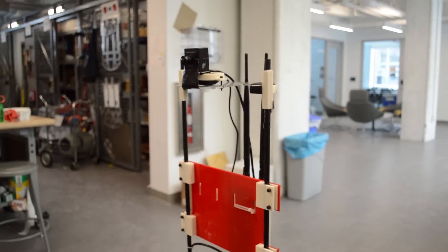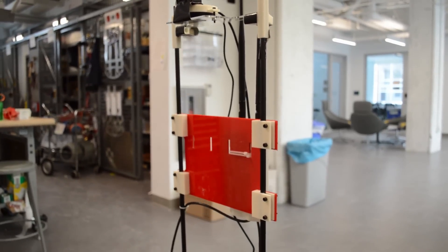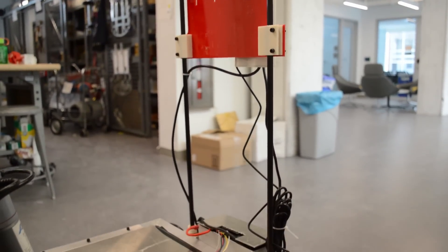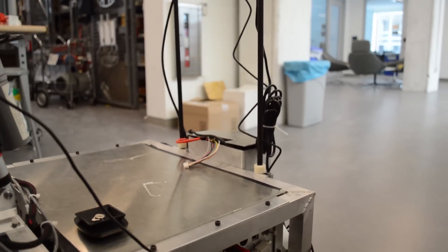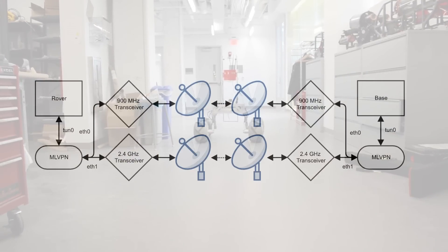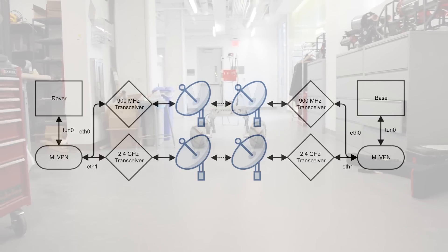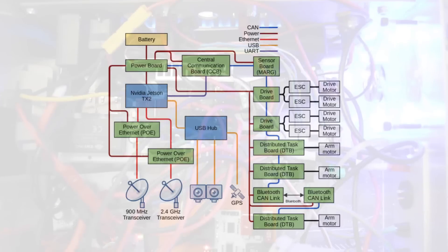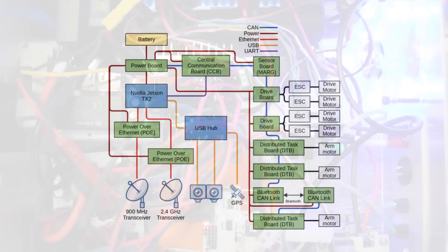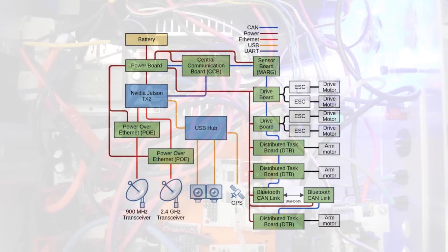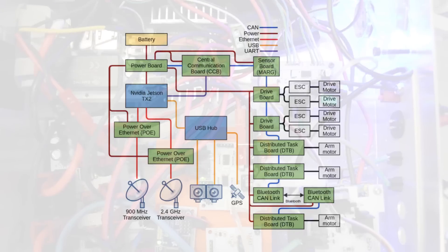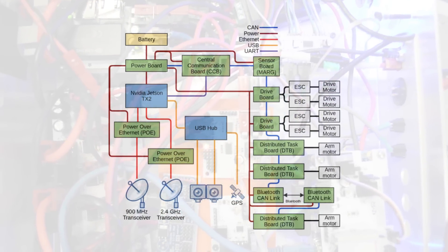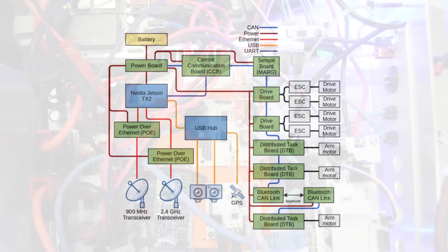The Jetson communicates with the base station via a 2.4 GHz transceiver and a 900 MHz transceiver with omnidirectional antennas. We aggregate the two transceiver links into one fault tolerant channel that allows for communication even when line of sight is obstructed. Low level control of motors and sensors is provided by PIC32 microcontrollers acting as a distributed network connected by a CAN bus. A central communication board provides the Jetson access to the network via a UR connection.